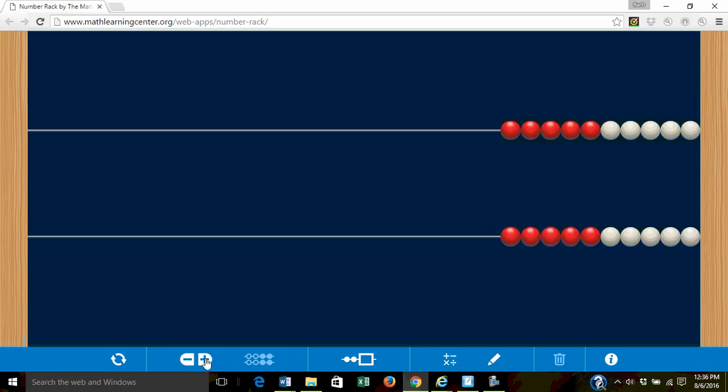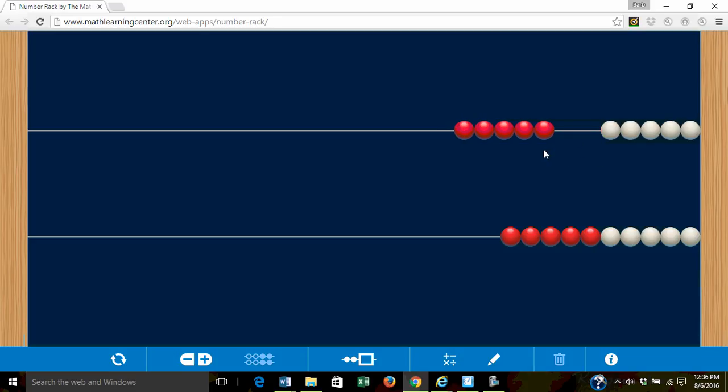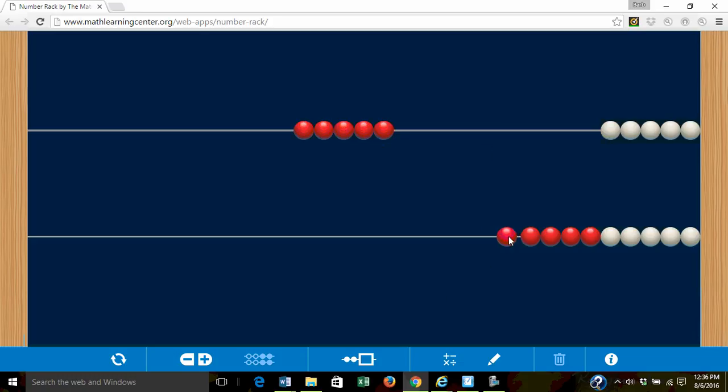Let's begin by combining five and one. On the top row we'll find five beads and move them to the left in one push. Five. On the second row we'll push one red bead over.